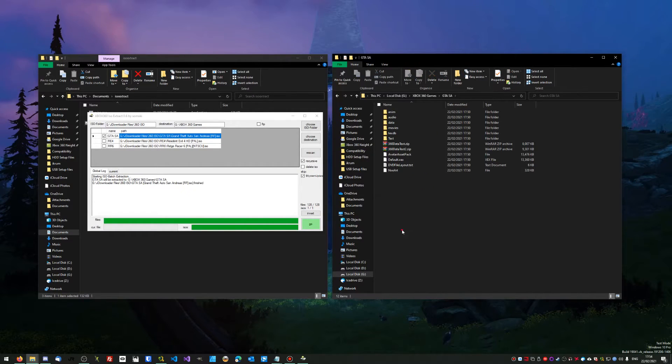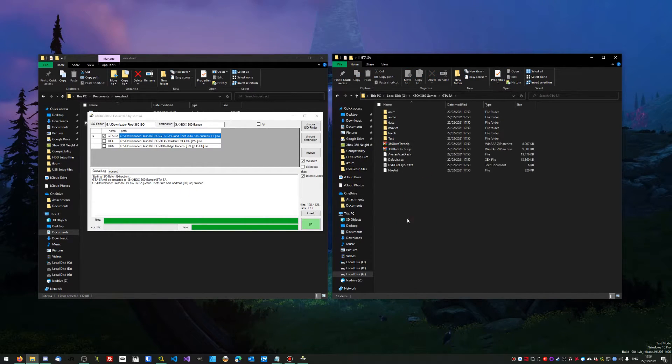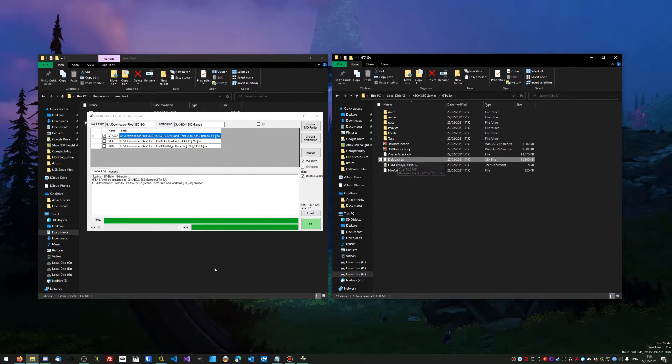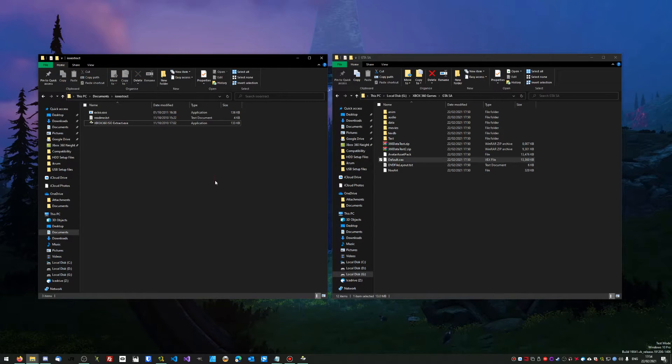Then you'll have a GTA SA folder or whatever game you've got. You want to go into that and you'll have all of these files. If you see a default or XEX or XEX, you're fine. Once you've got that, you're ready to go.